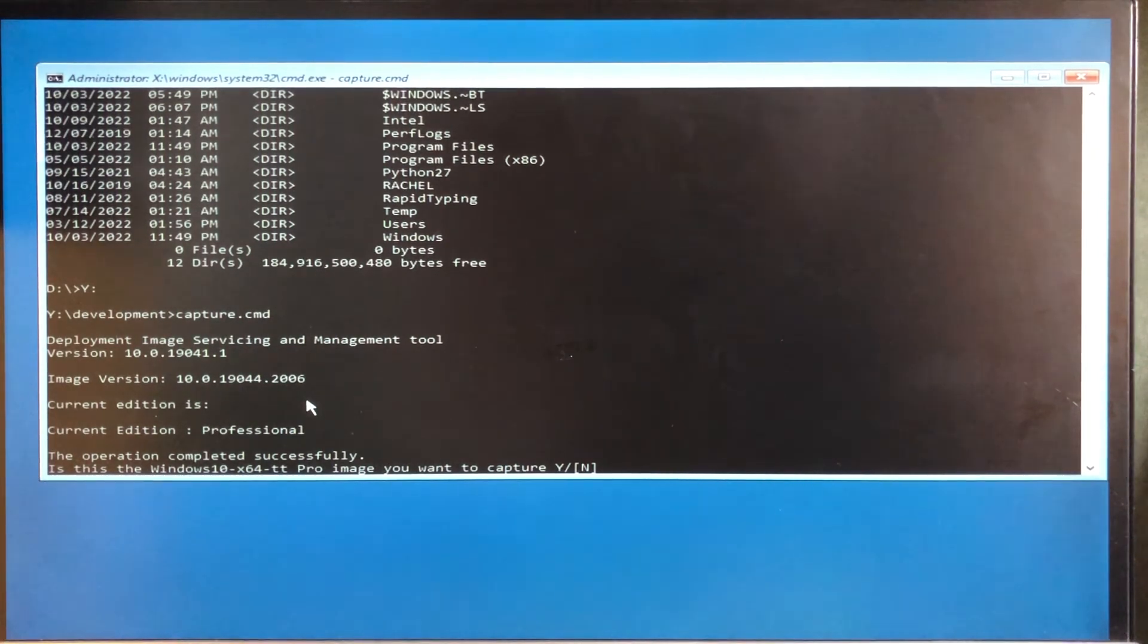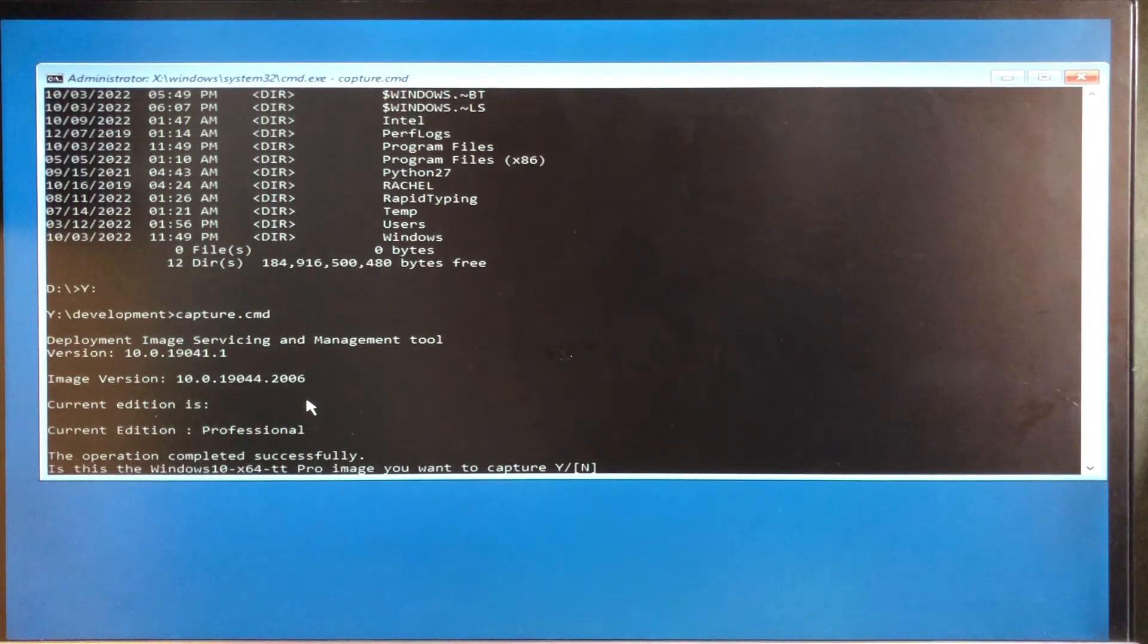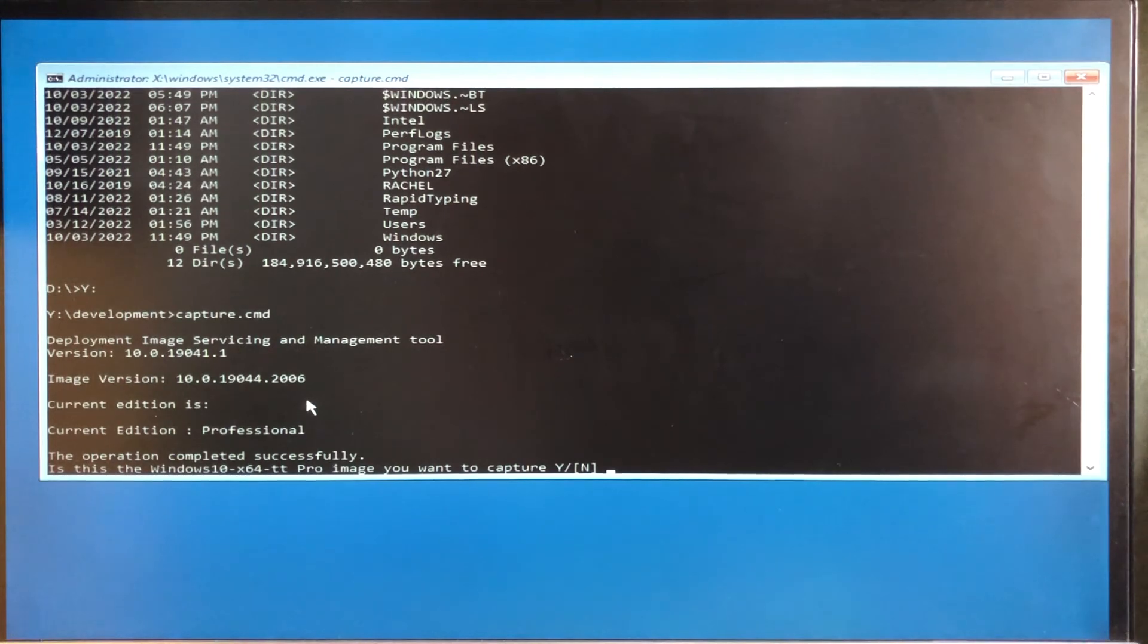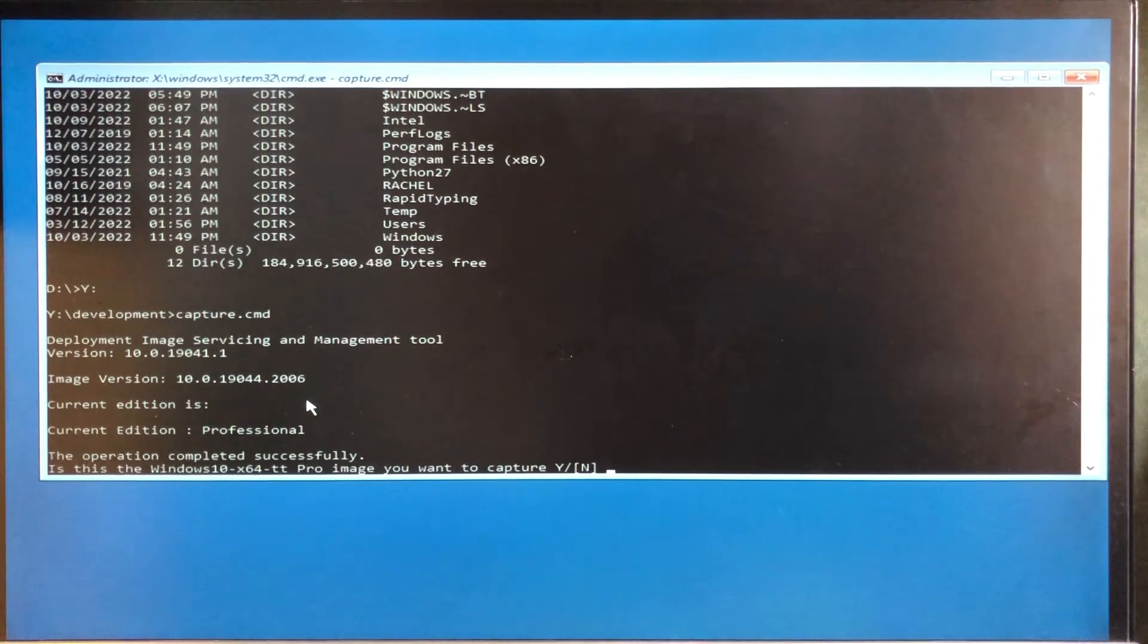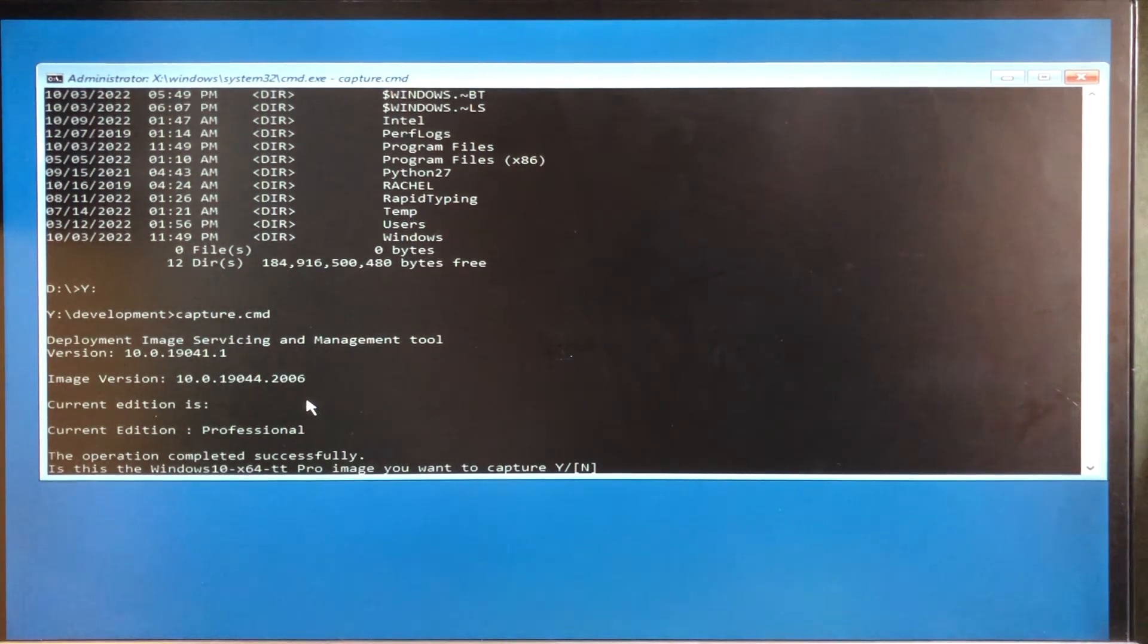So I'll stop the video here, and the next time we'll show you how to use the captured image to install a master image on a new machine, or a different machine. Okay, that's it, I'll see you next time.